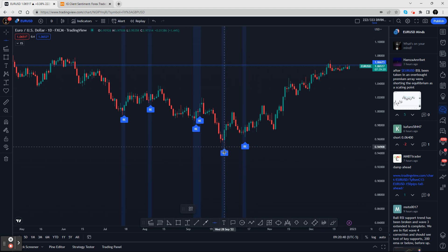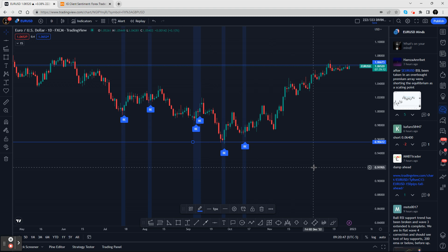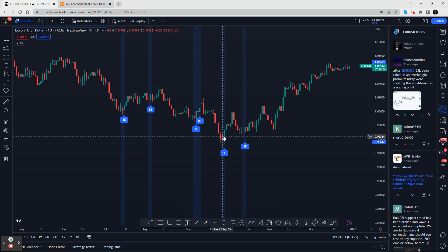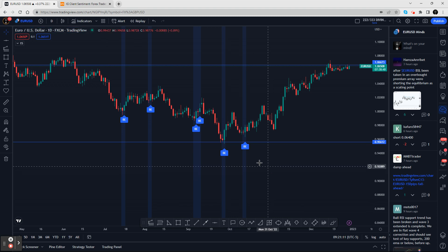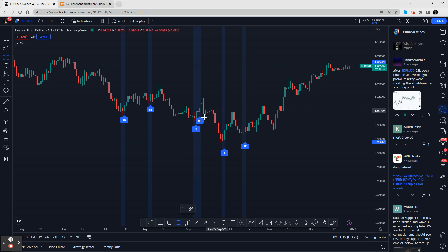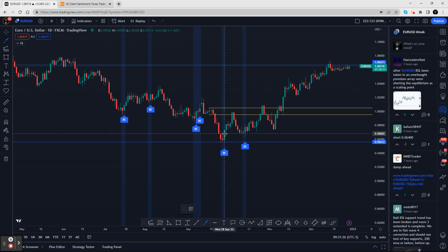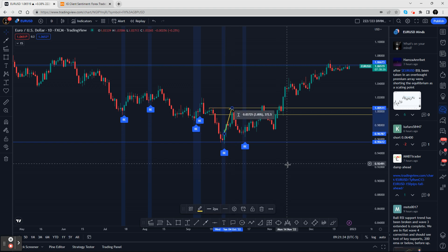When you get an engulfing signal, immediately look left and see what candle was engulfed, then put a support line there. That line denotes your stop loss — any trade you take, your stop loss goes below the candle that was engulfed. Your target is typically back to market structure, so we place a box at an area of structure and enter the trade from there.